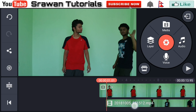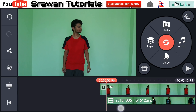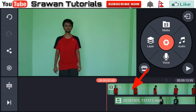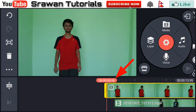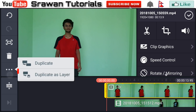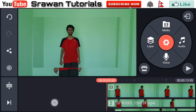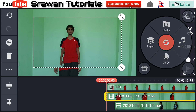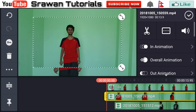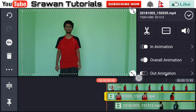Now select the upper video clip, go to the three-dot option and duplicate it as a layer. Now select the duplicate layer and make it full screen by dragging it.